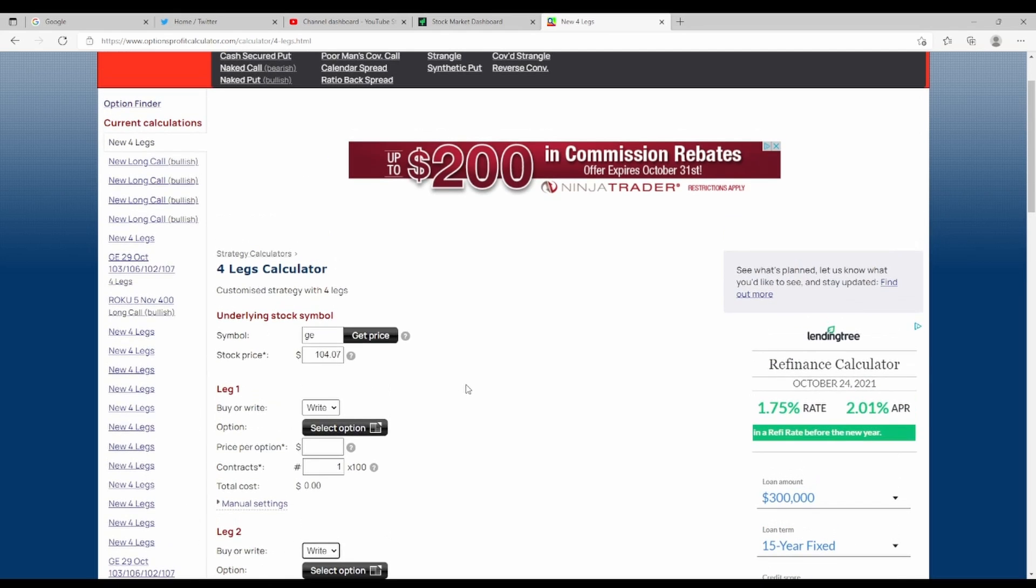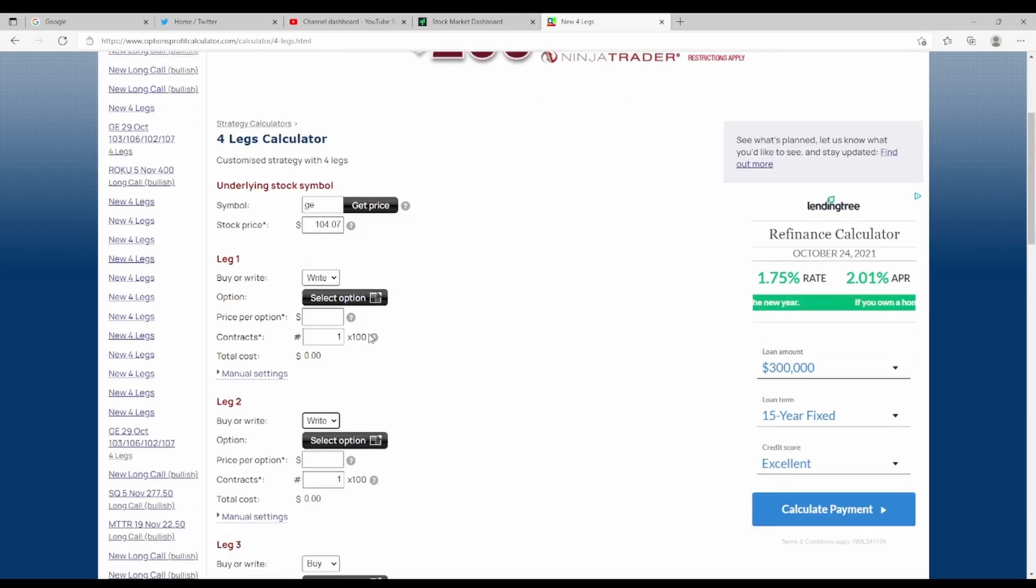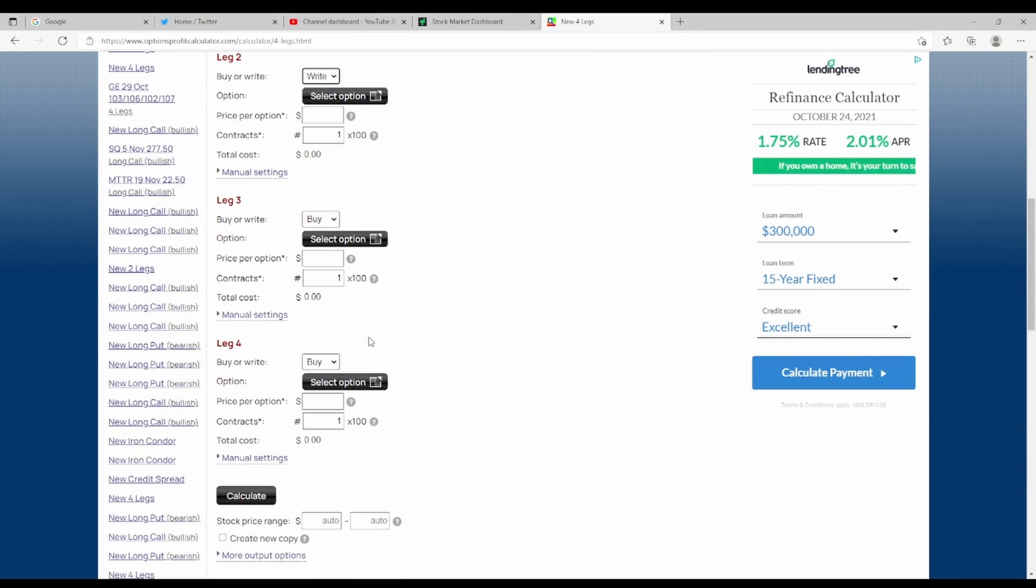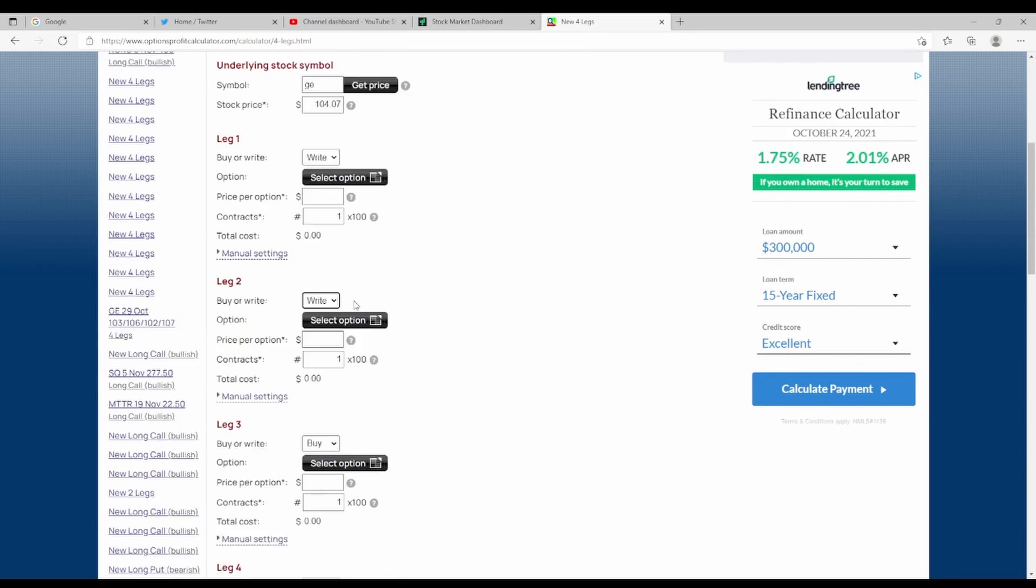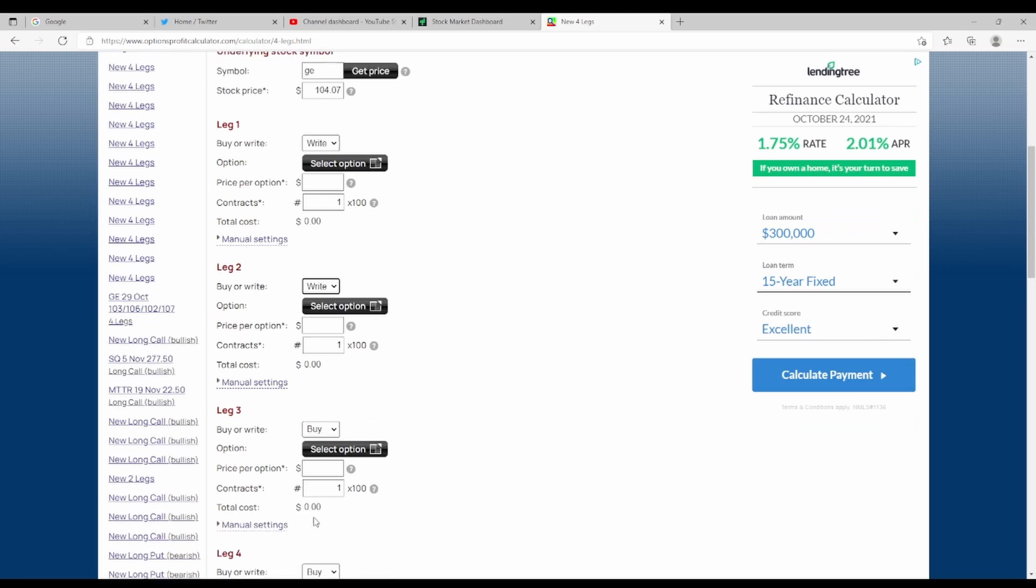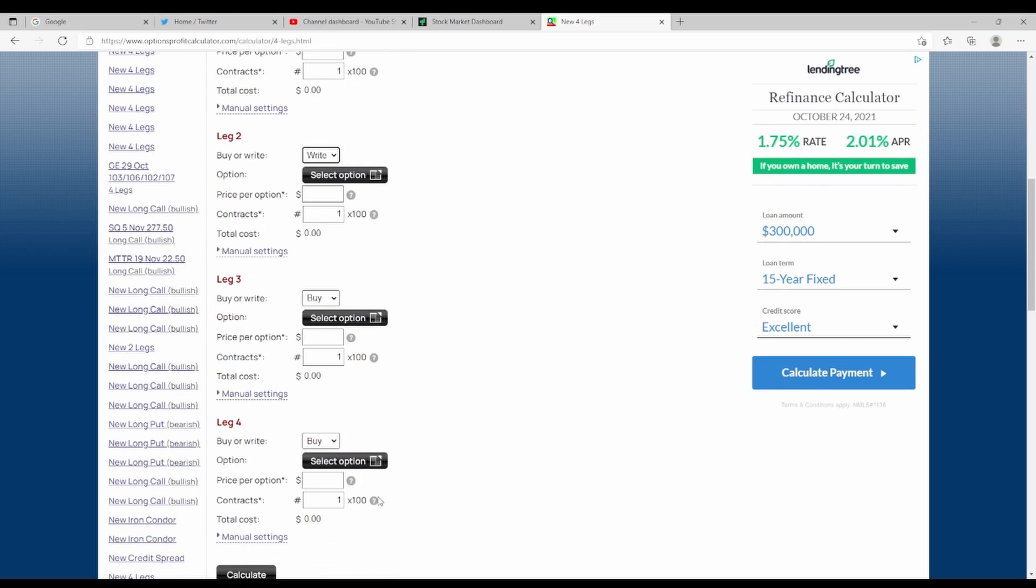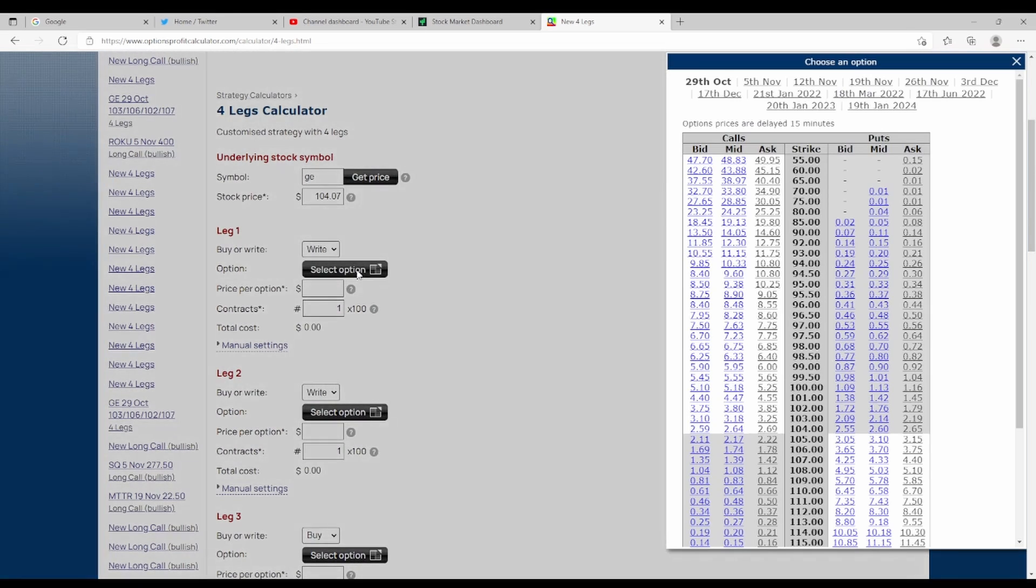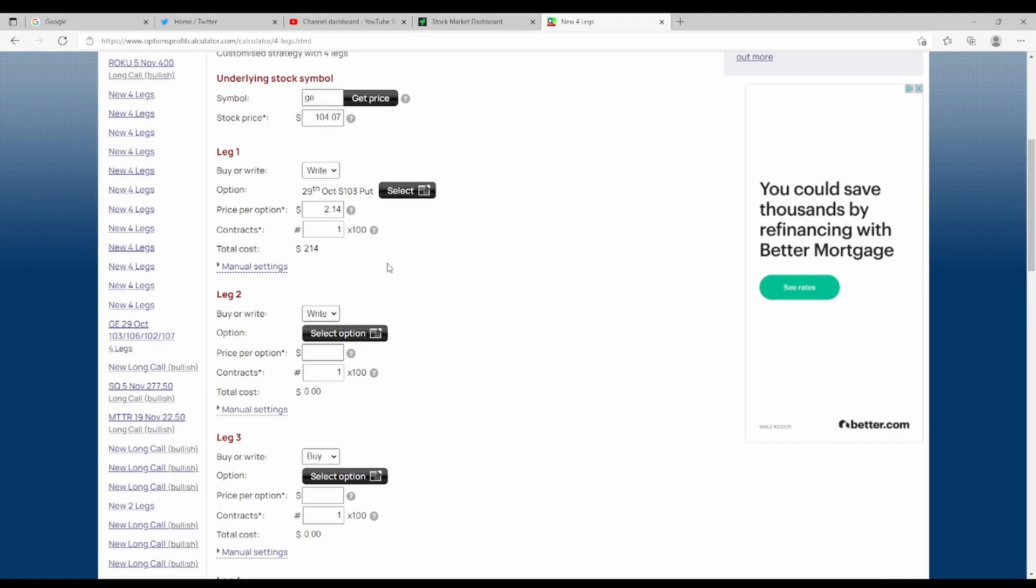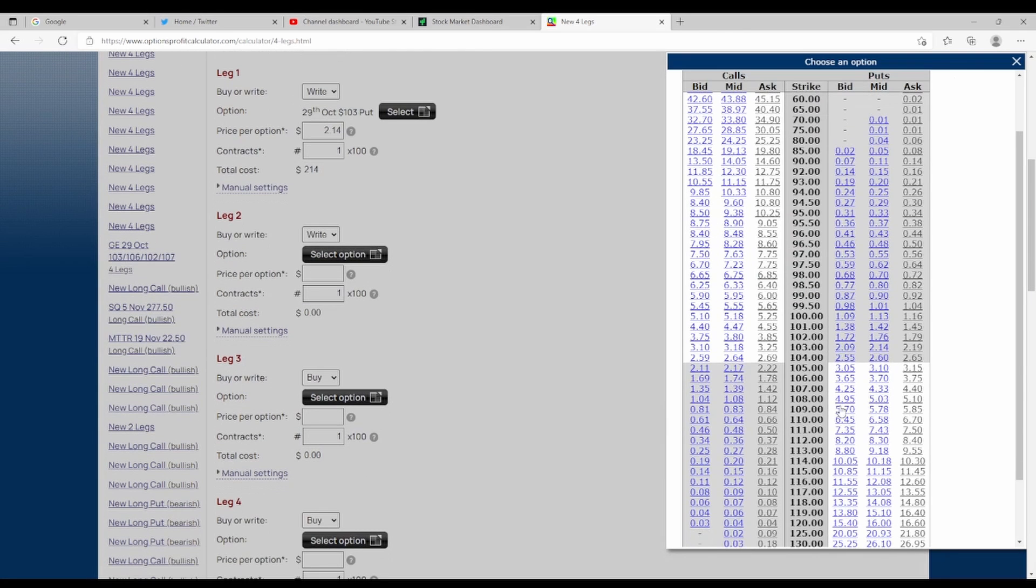You can see I put GE in here. So with this one there's four legs to buy this strategy. We want to sell two and we want to buy two. So let's start off, we want to hit within that 103 to 106 range. So the first two that we sell we want to make it 103 and 106.